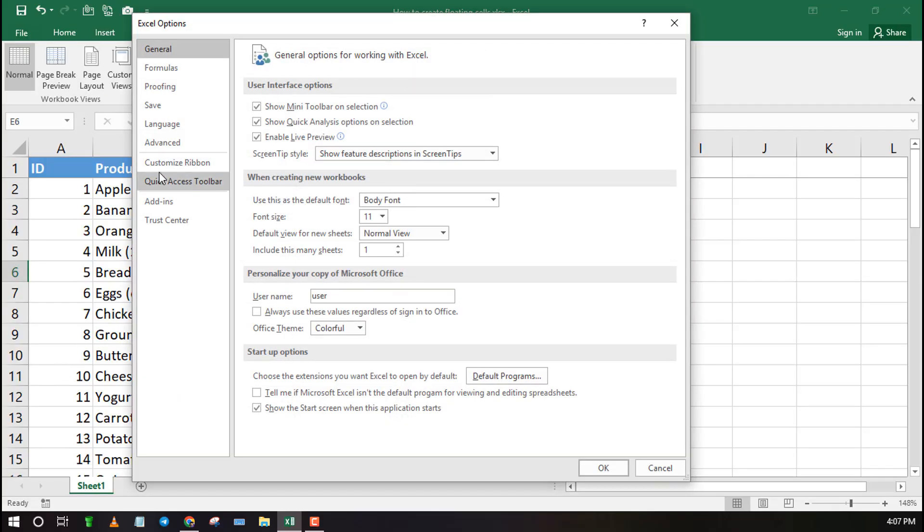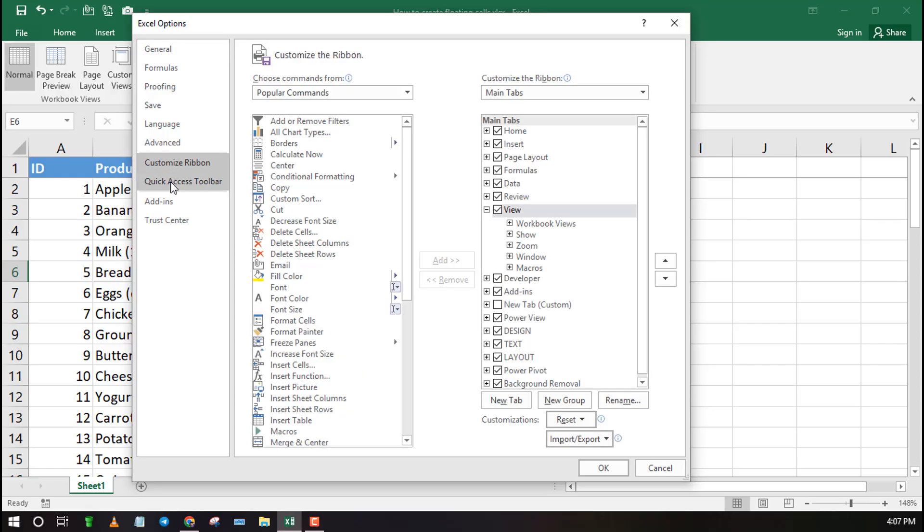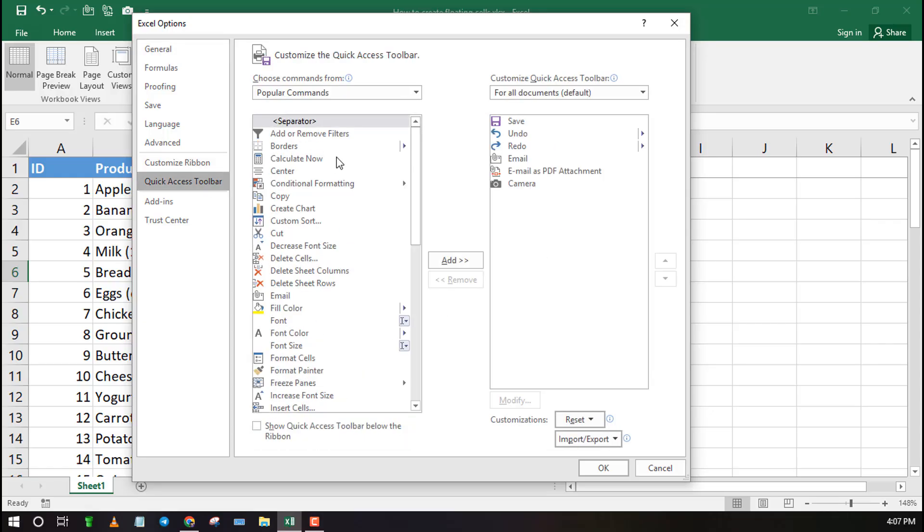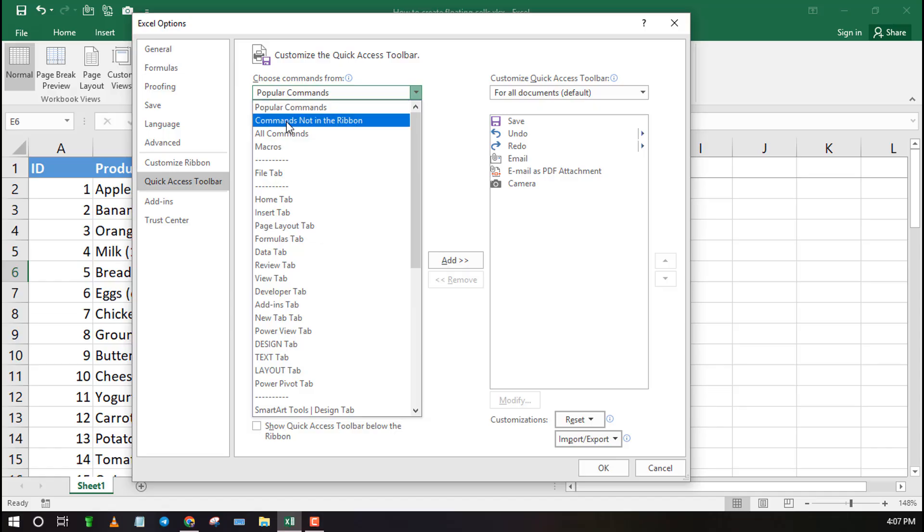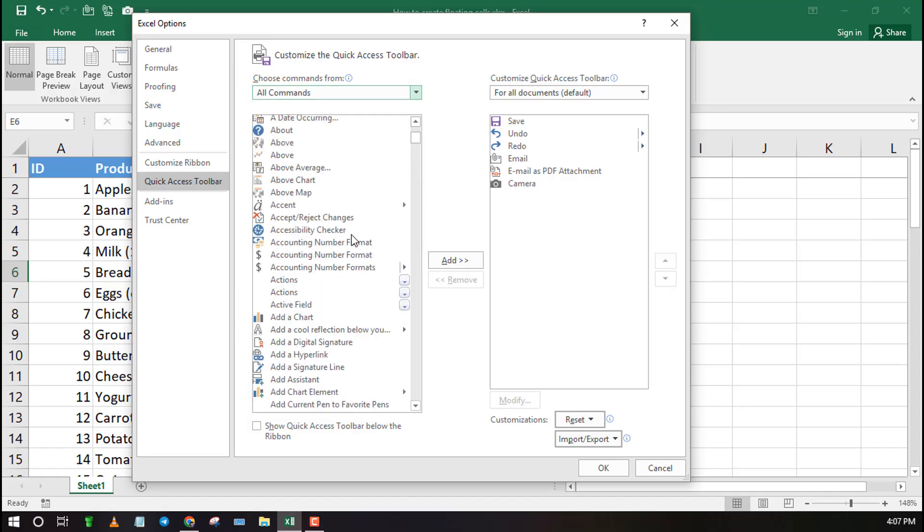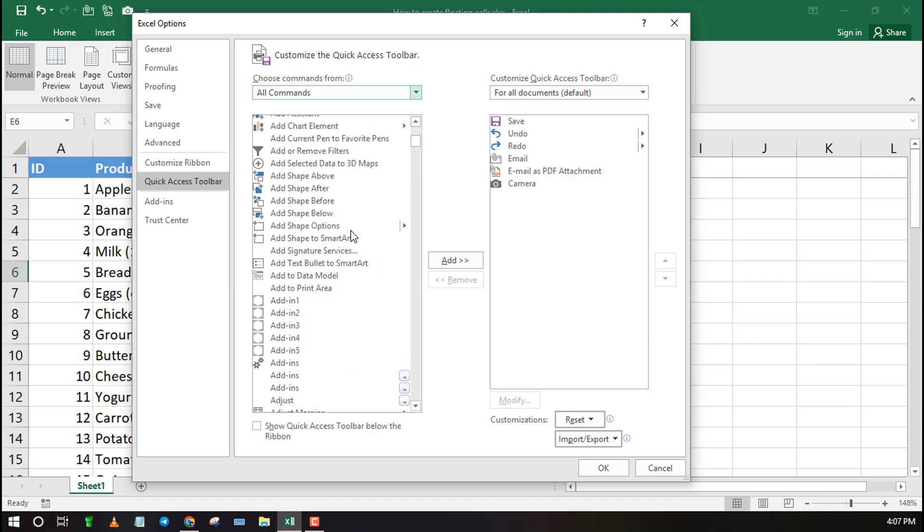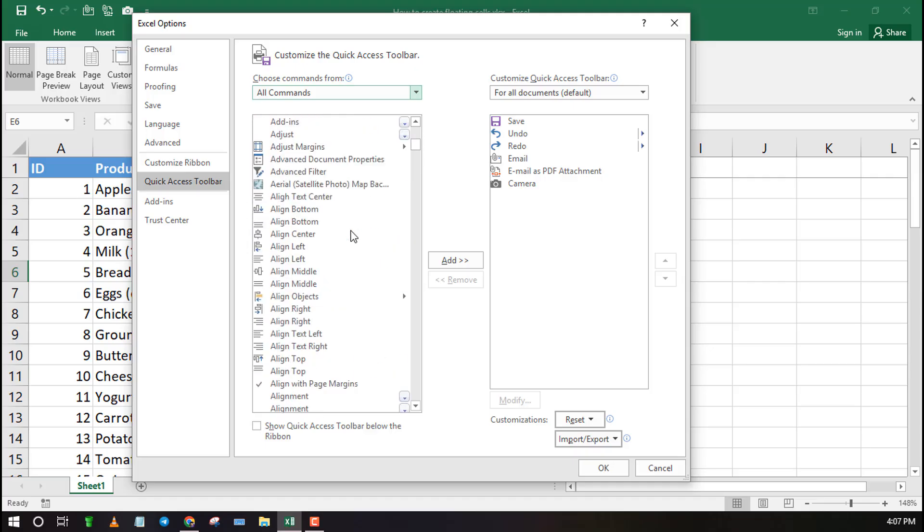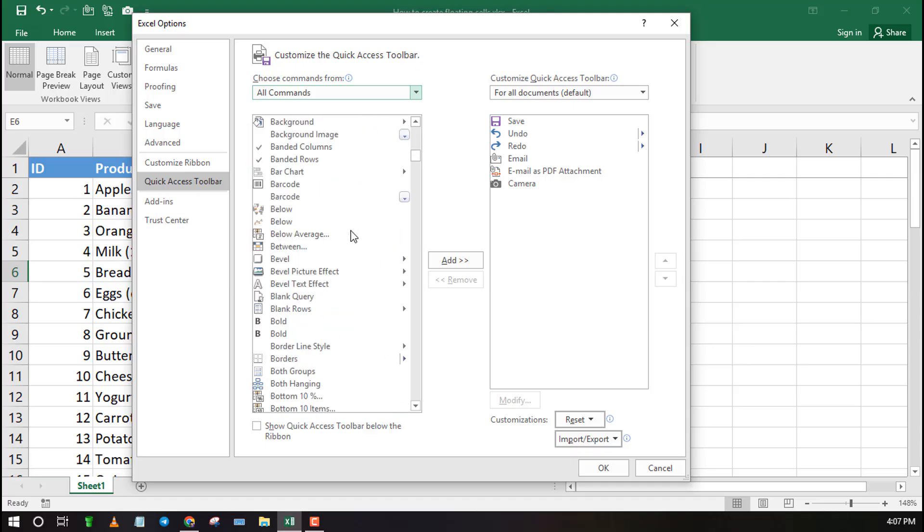First click on File, then Options. Finally select Customize Quick Access Bar. Click on all commands, then search for the camera feature. Once you find it, select it, and click on the Add feature, and finally click OK.